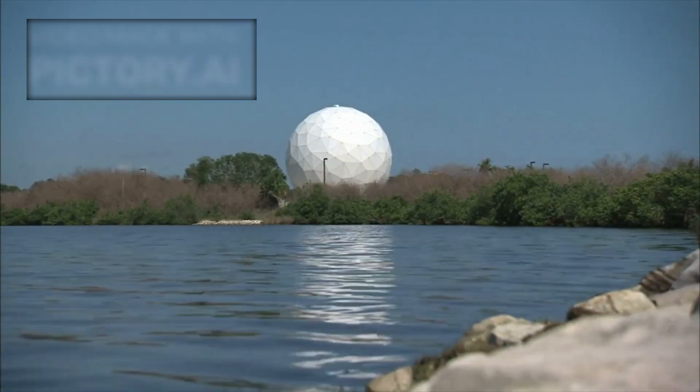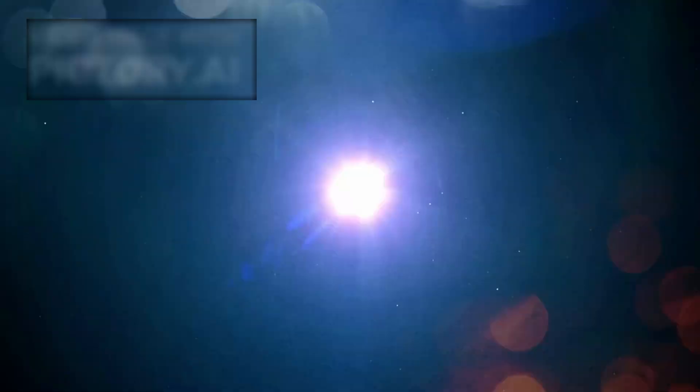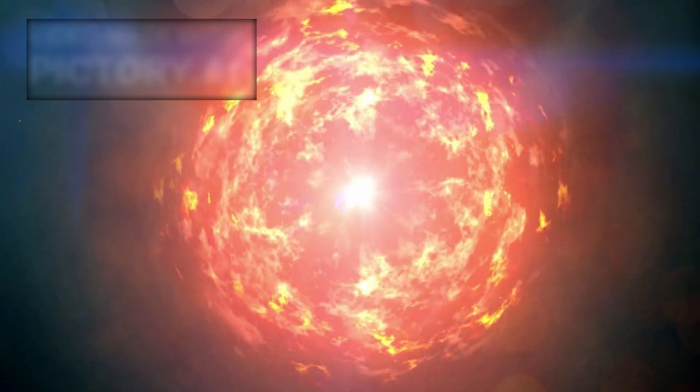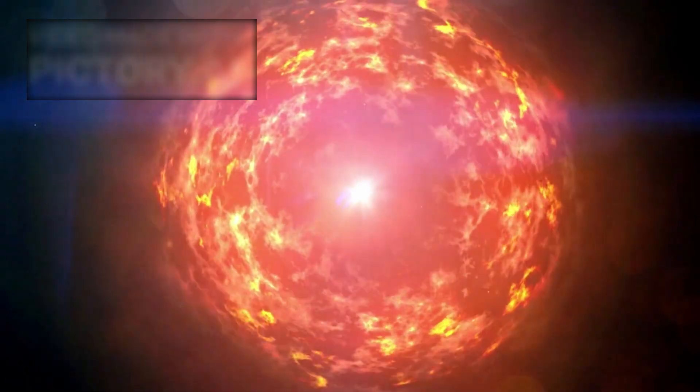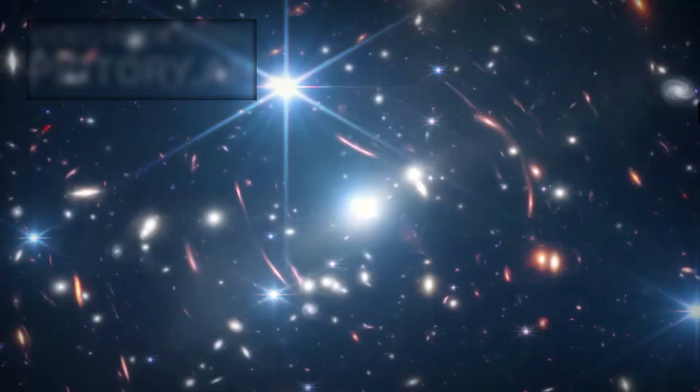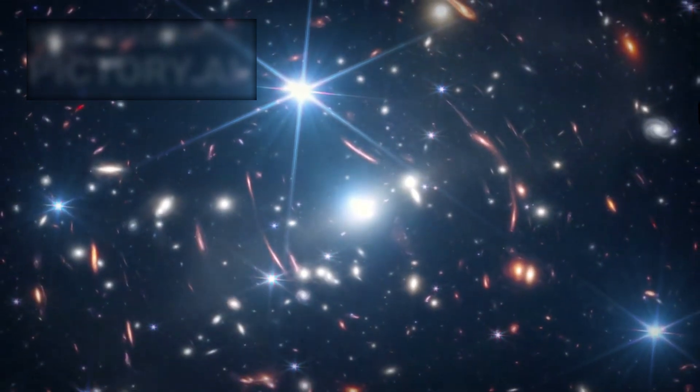This isn't just another deep space observation. This is a once-in-a-lifetime event, the closest supernova humanity has ever recorded. And what Webb saw has changed everything.